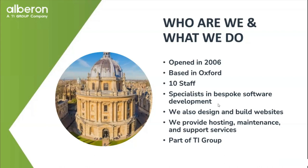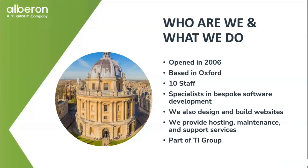Our core things that we do, really the main core thing is bespoke software development. So building software systems for people who need bespoke software for whatever they need it for. And also we help these days a lot with integrations between systems as well, where people have an off-the-shelf system and they need to integrate it with perhaps another piece of software or even a piece of bespoke software.